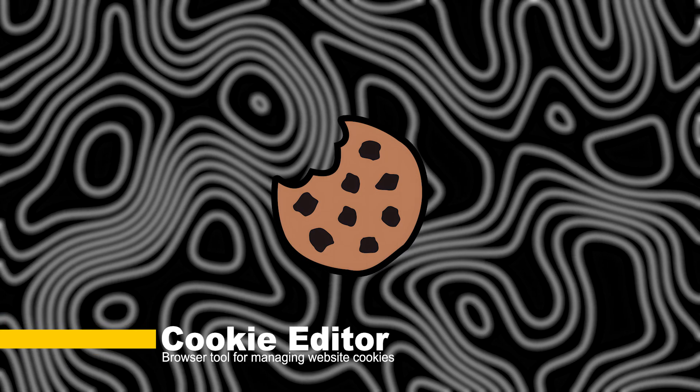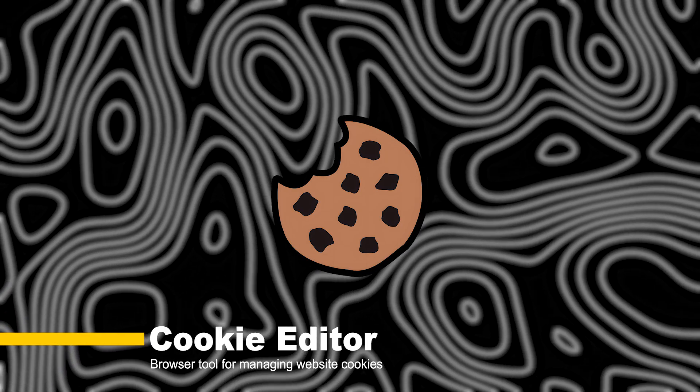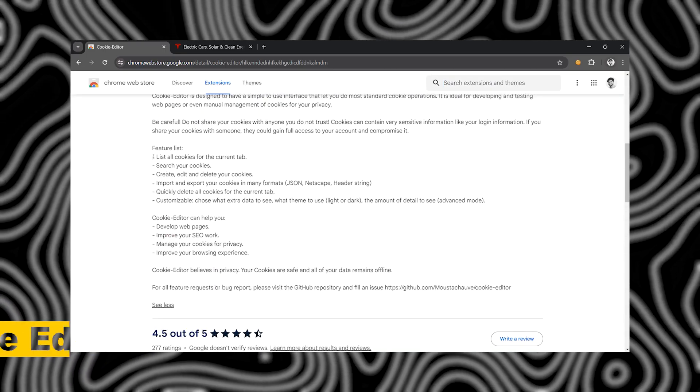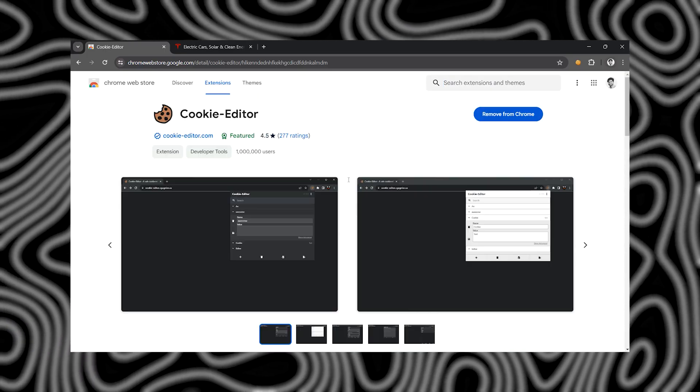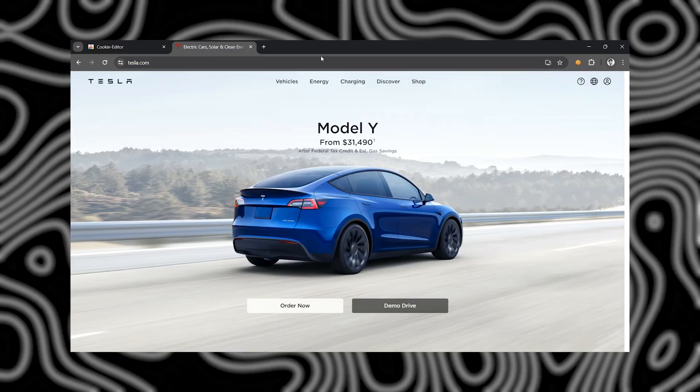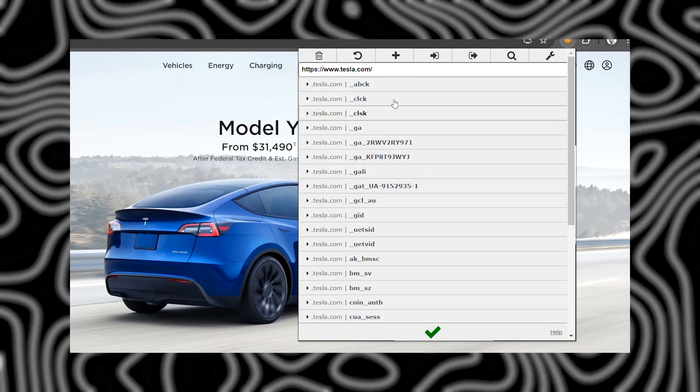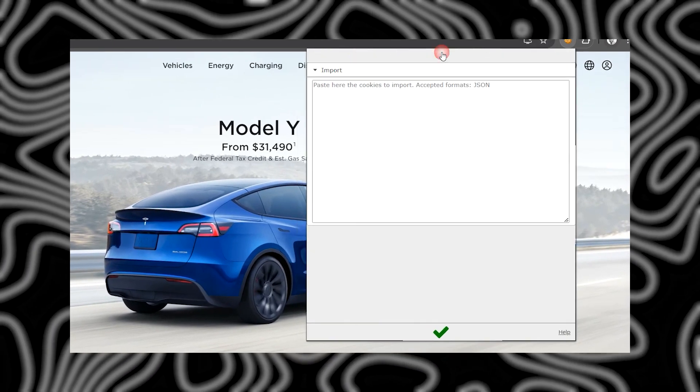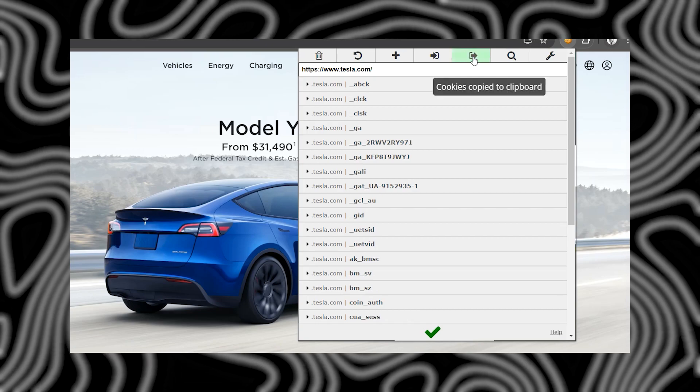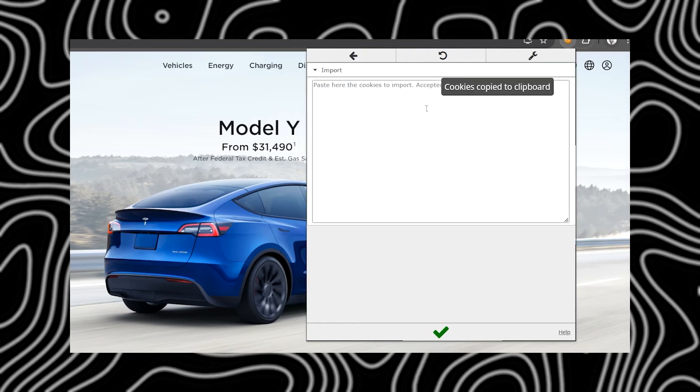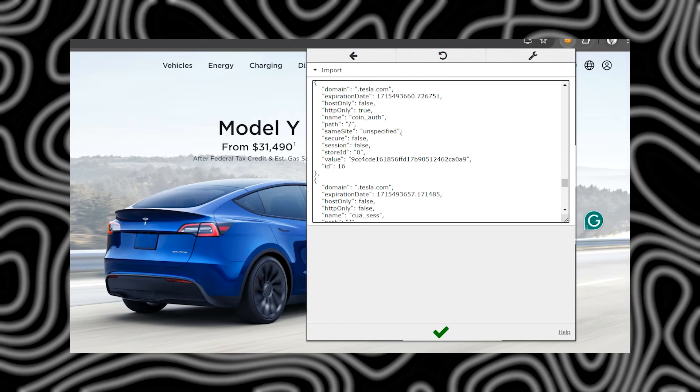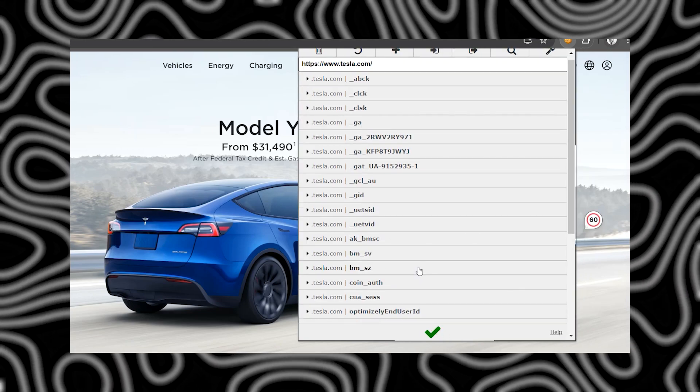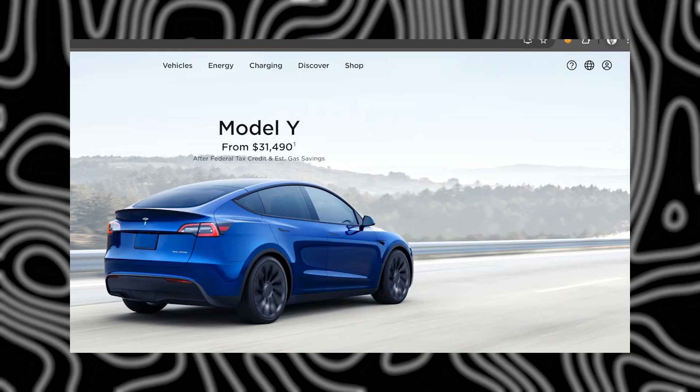Last but not least, we have Cookie Editor. Cookies play a crucial role in web security, and this extension puts you in control. Whether you're manipulating session tokens or testing for CSRF vulnerabilities, Cookie Editor is your key to unlocking hidden exploits.